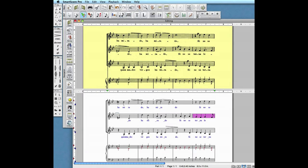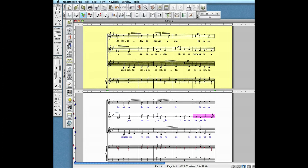First, we look for measures highlighted in pink. These are measures where beat values of notes and rests do not equal the numbers of beats in the time signature. Compare the white SmartScore pane with the yellow scanned image. In measure 9, we see the first note ought to be a quarter note, not a half note.